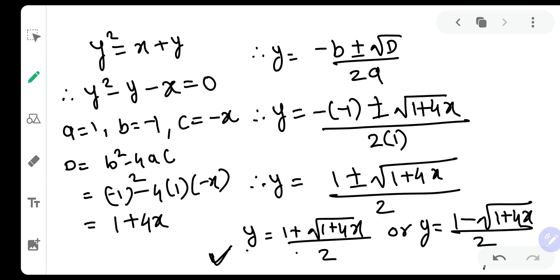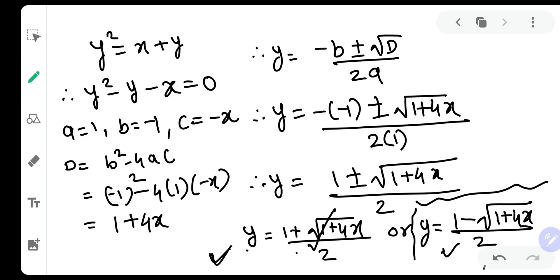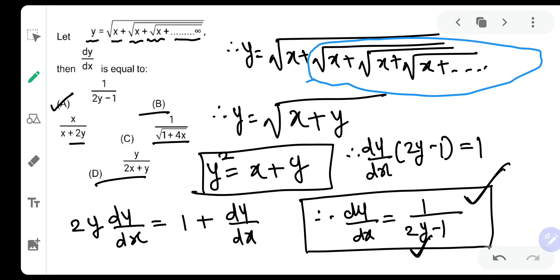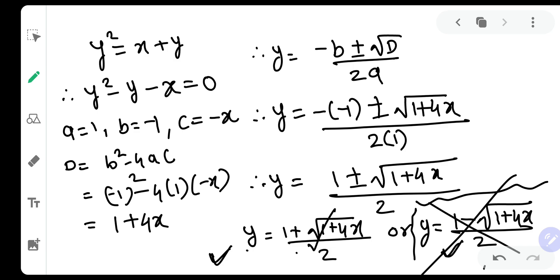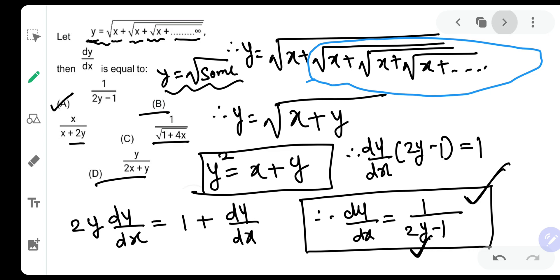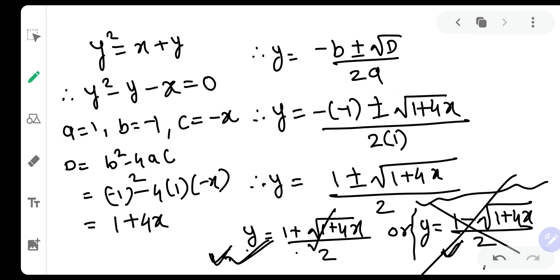In the first case, y can never be negative, because root of 1 plus 4x is always positive and 1 is positive, so this value is positive. But in the second case, 1 minus root of 1 plus 4x can lead to a negative answer, so y can be negative. However, go back and check — y is equal to root of something, and a square root can never be negative; it will always be positive. Hence we must reject the second case and accept only the first: y is equal to 1 plus root of 1 plus 4x upon 2.